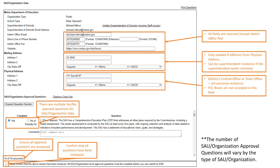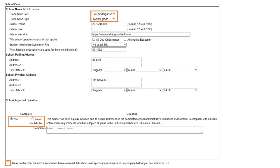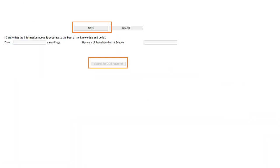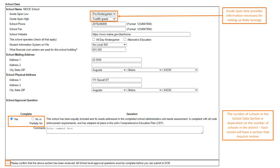There is another section for school-level data. If you have more than one school, you will have multiple of these sections. Ensure that your grade spans are accurate — those are really important to make sure that in Synergy you have the correct grade levels to enroll students. You'll also have questions here to answer to ensure compliance with all statutes, and then you'll need to confirm that the section has been reviewed at the bottom.